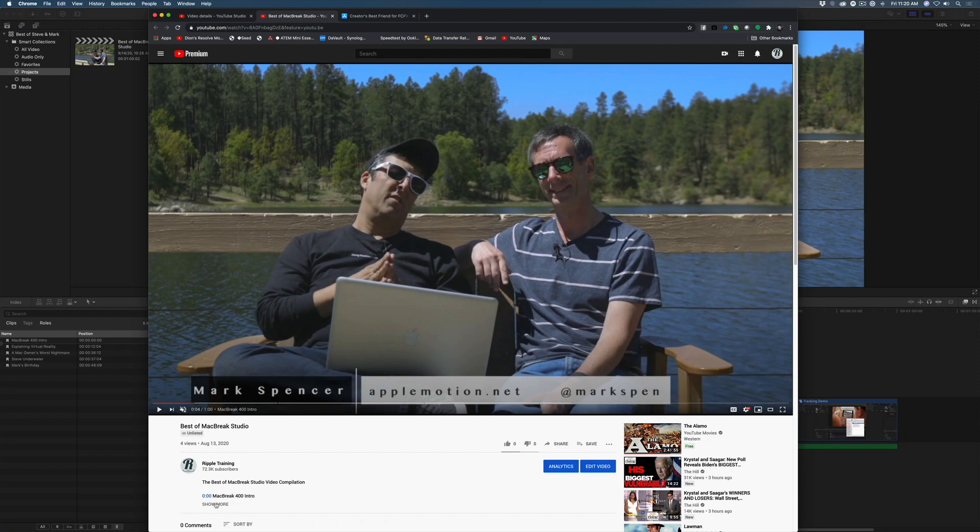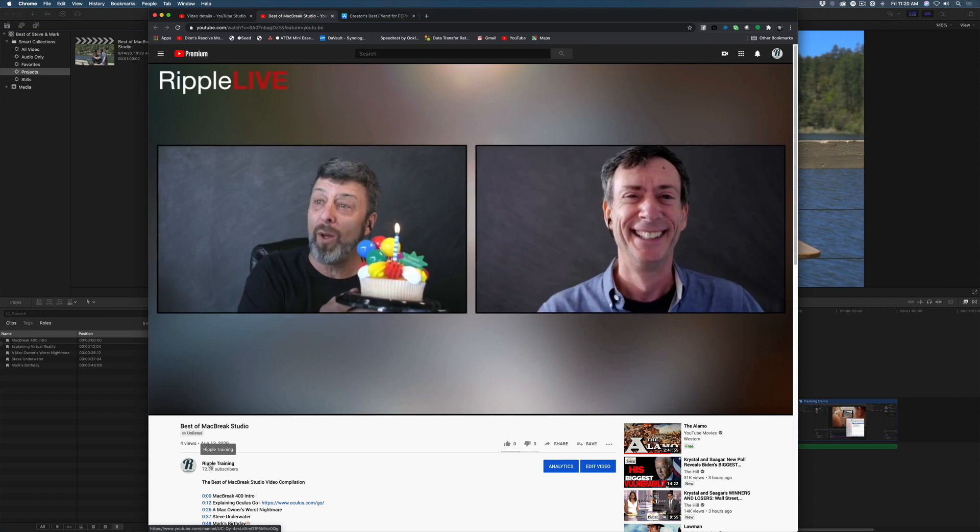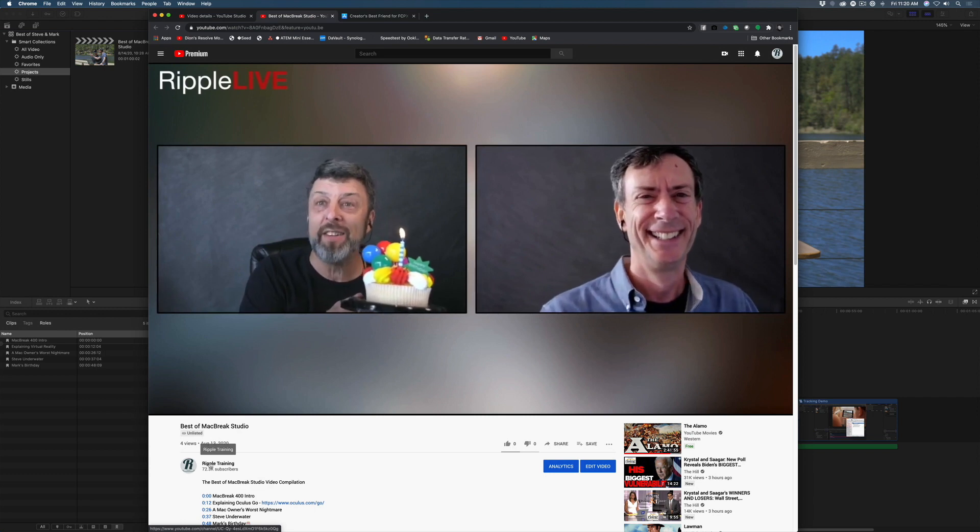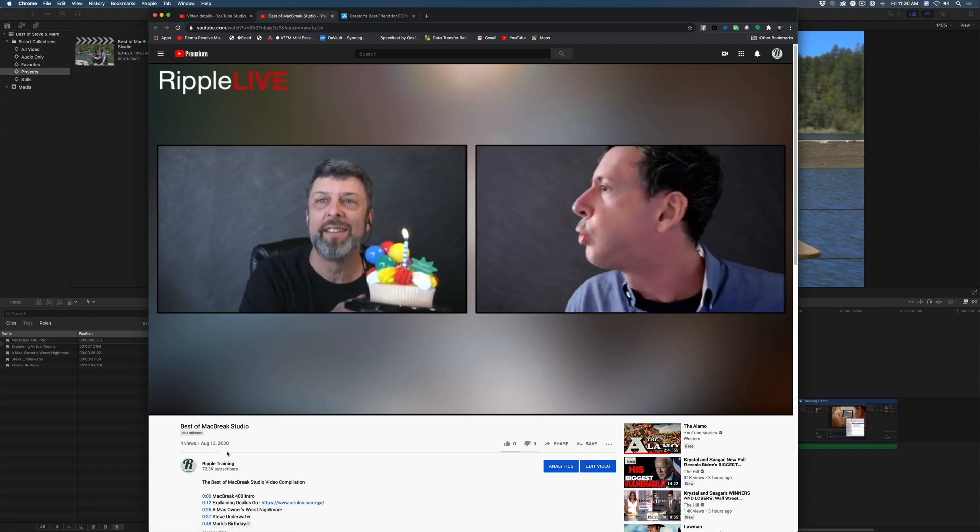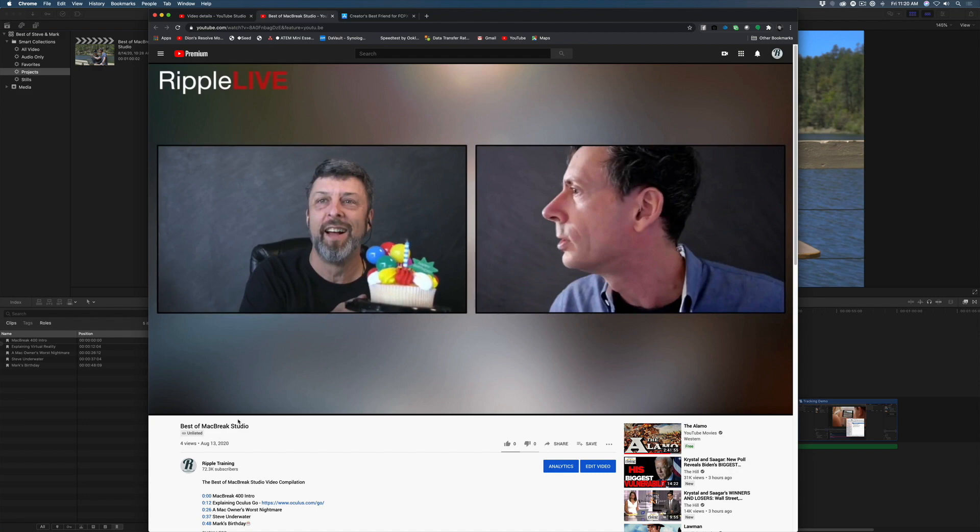Even better, all those timestamps appear as clickable links in the description. As a company that creates tutorials, I can assure you this is something we'll use, because the other option is to create all these timestamps manually, which is not as accurate.